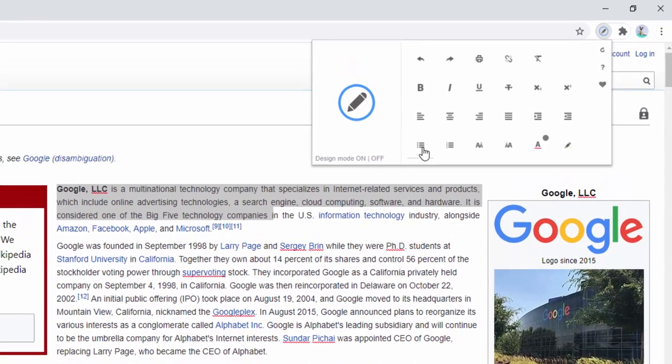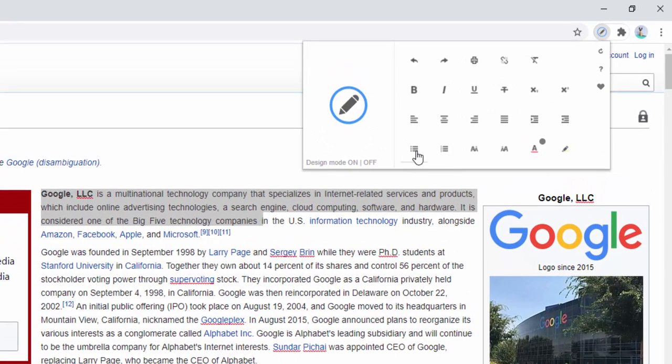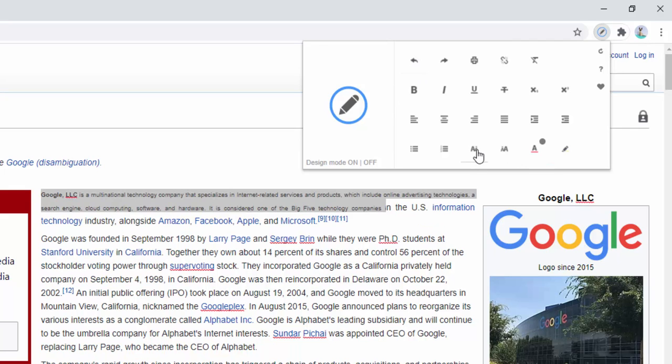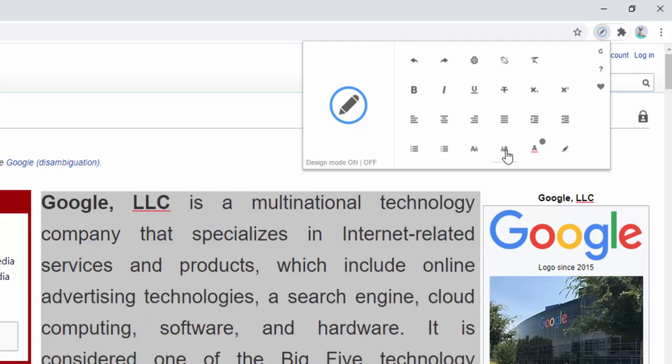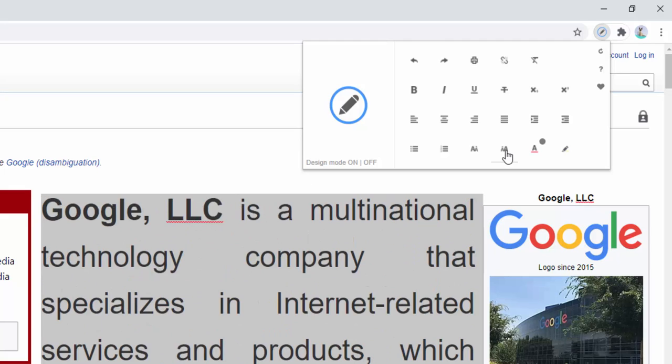We also have the ability to change it into a bullet point list. We also have the ability to change it into a numbered list. We can make the text smaller. We can make the text bigger, much bigger, in fact. There's no real limit.